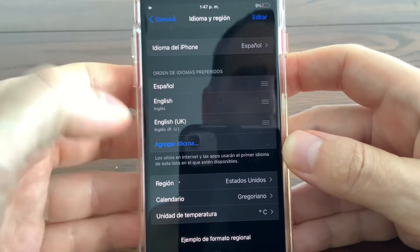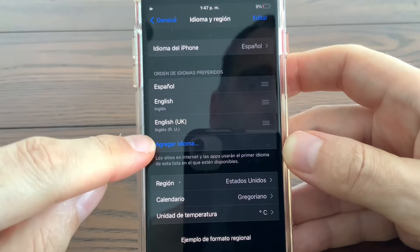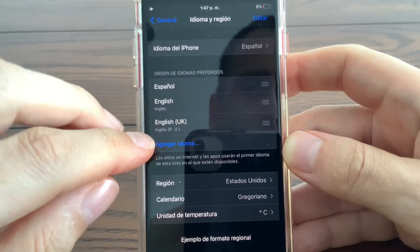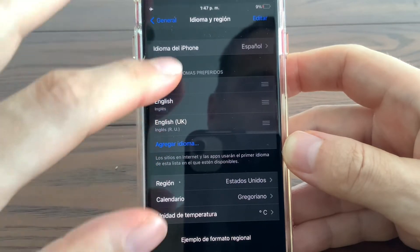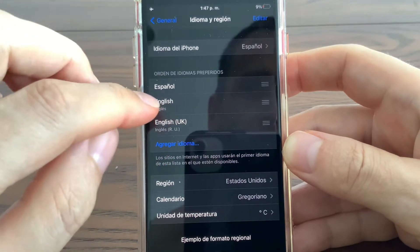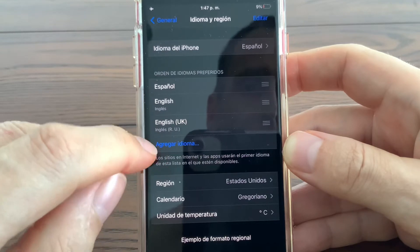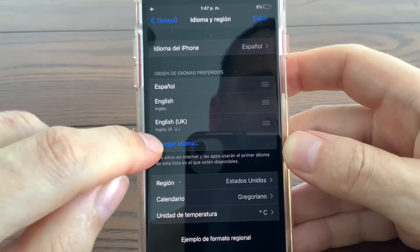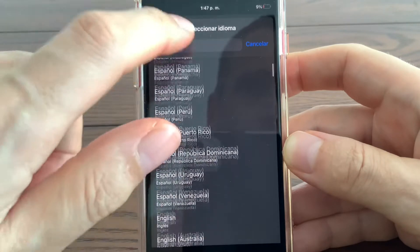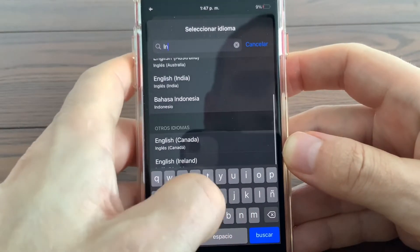You'll see the language is selectable and you have some choices there already, but you can search. Touch the blue 'Agregar Idioma' and then you'll be able to choose what type of English — for example, United States English or British English. You can scroll up and down or type in there.